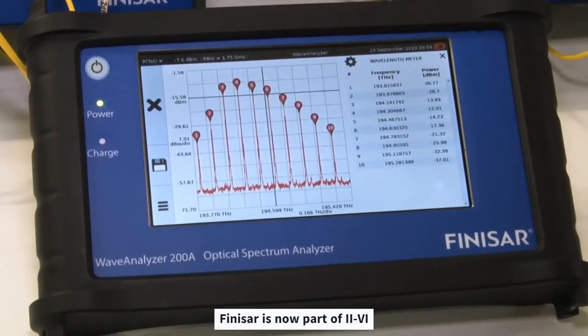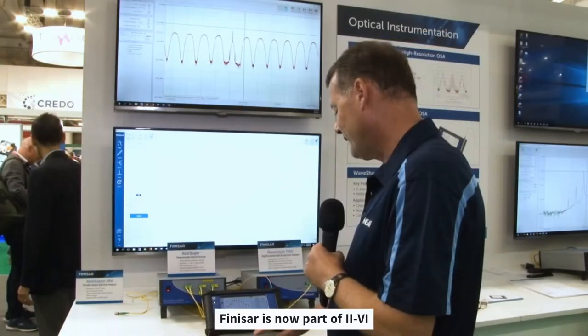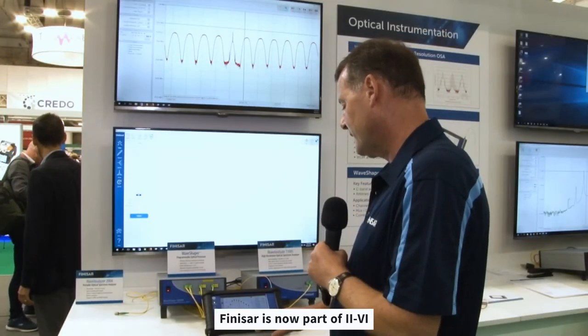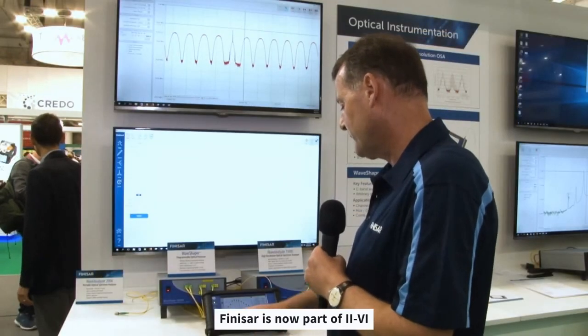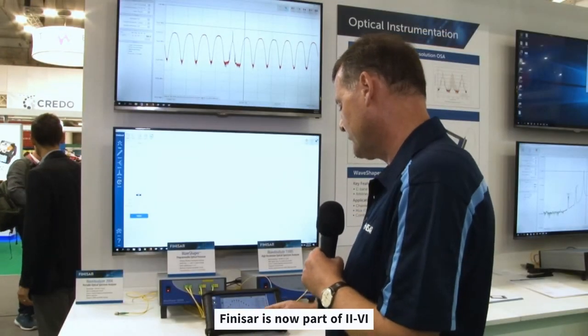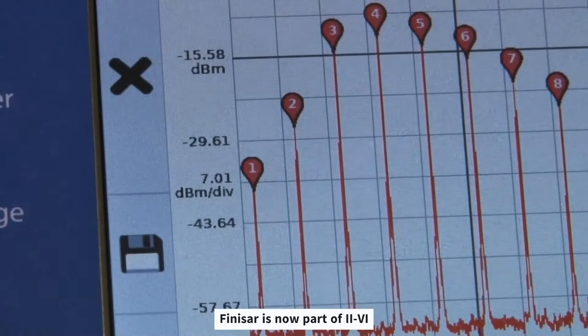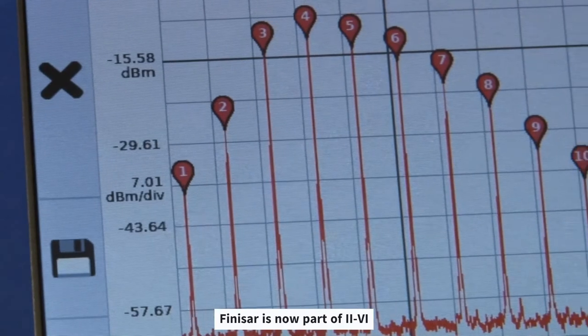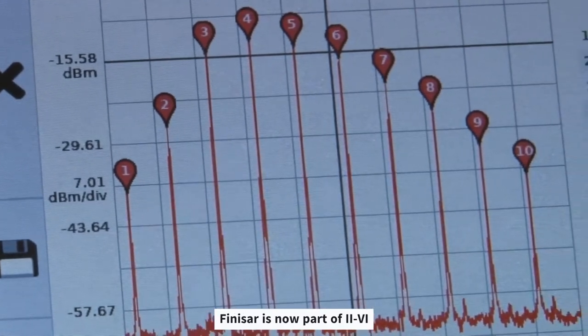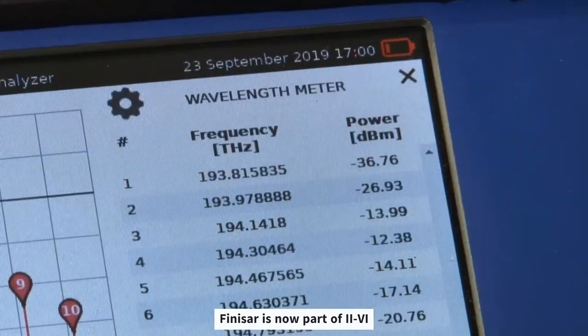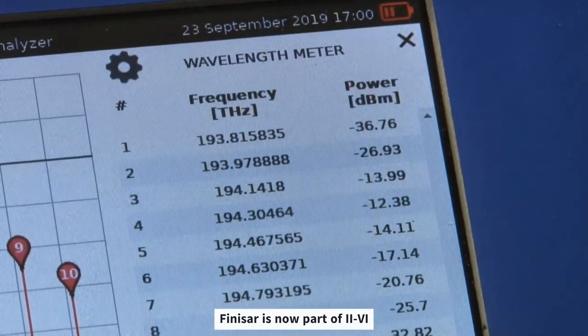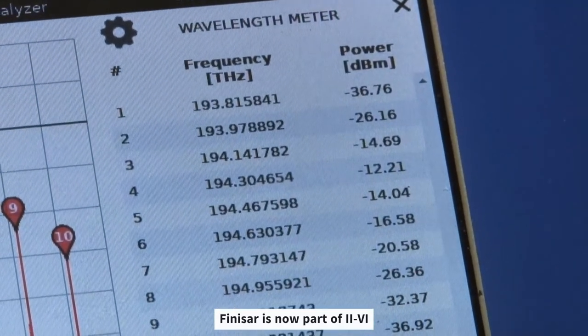For example, we have one analysis function which is the wavelength meter function, and that wavelength meter function allows analyzing the wavelength and the power level of a number of channels which are measured by this instrument. We see a number of channels listed here in the table with the center frequency and with the power levels.